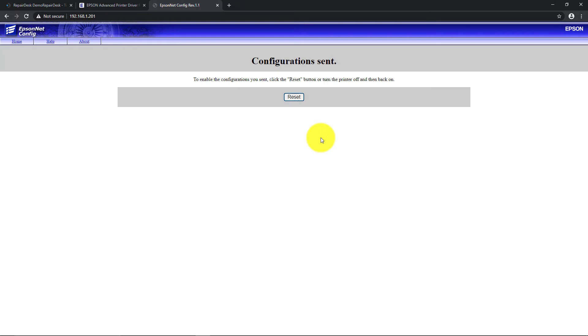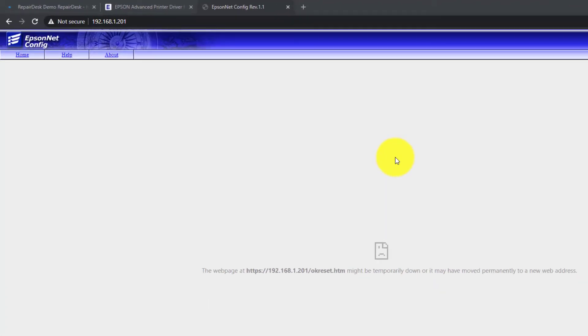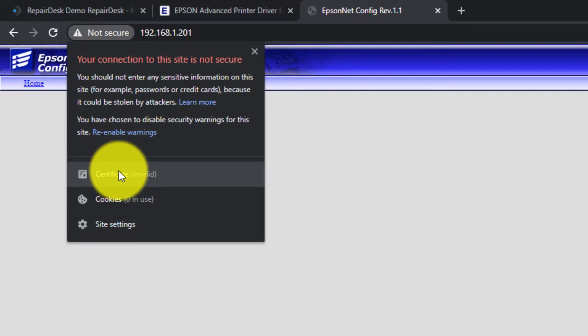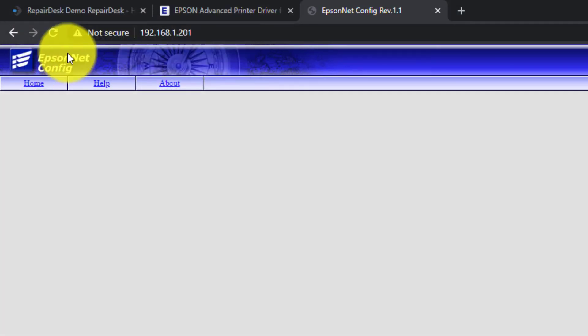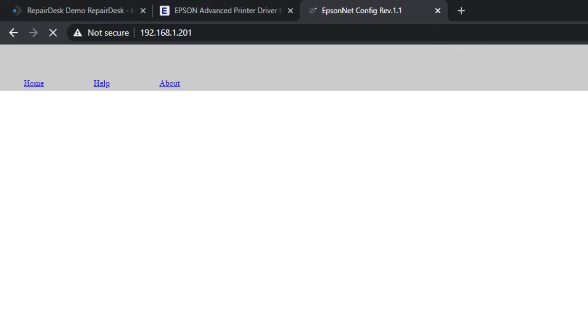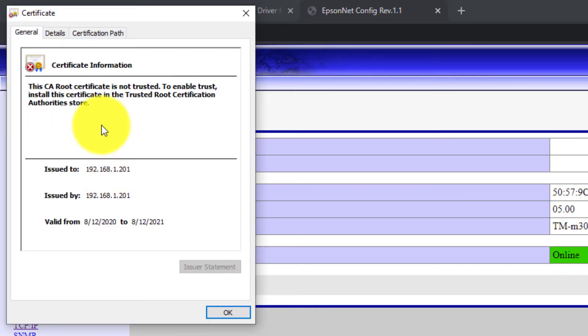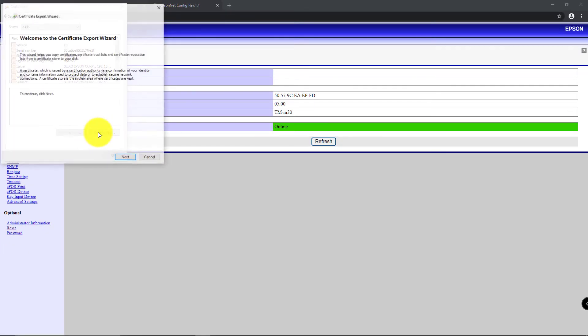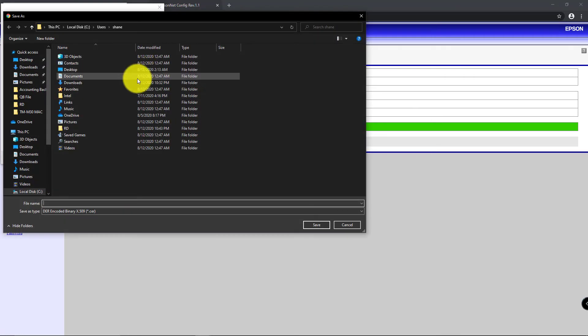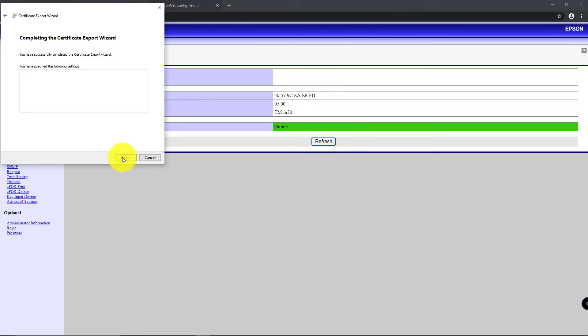You will now be asked to reset your printer. Click on the Reset button to move forward. Now click on the warning in the browser bar next to your printer IP and click on Certificate. You may need to refresh your tab until you see the Issue 2 change to your printer IP address. Go to the Details tab and click on Copy to File. Follow the instructions and enter a destination and name for your file and export it.